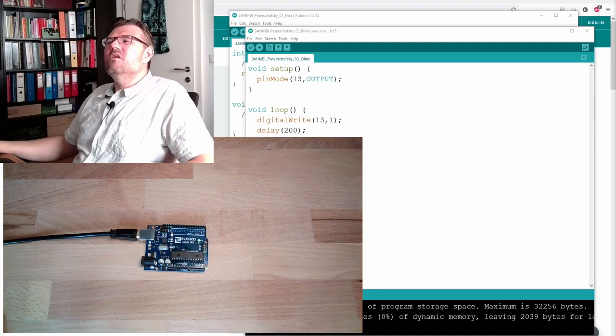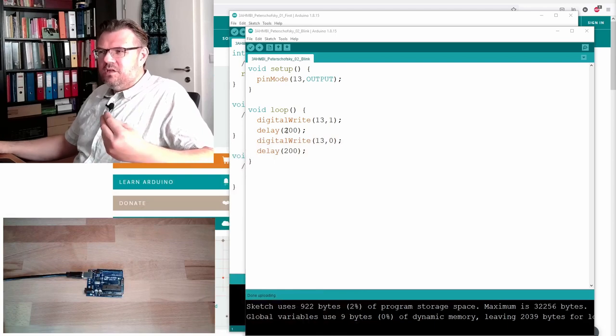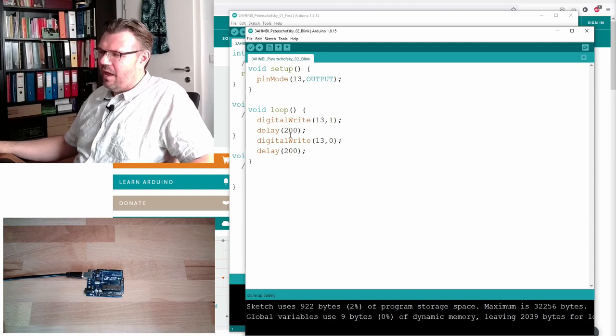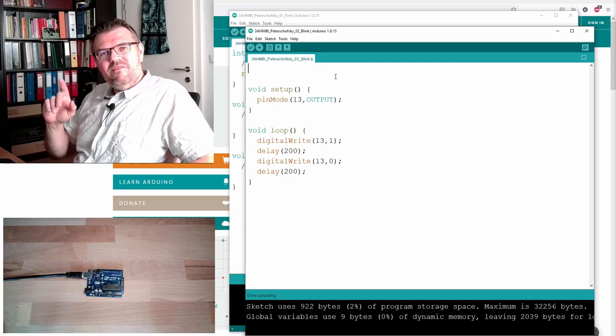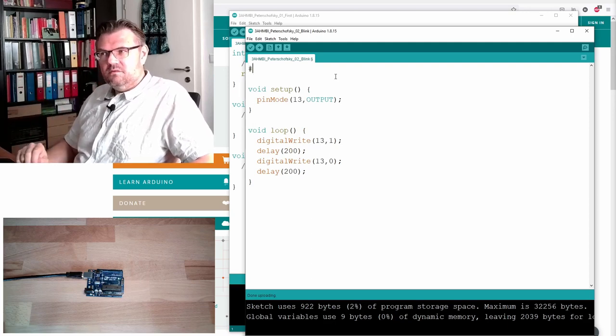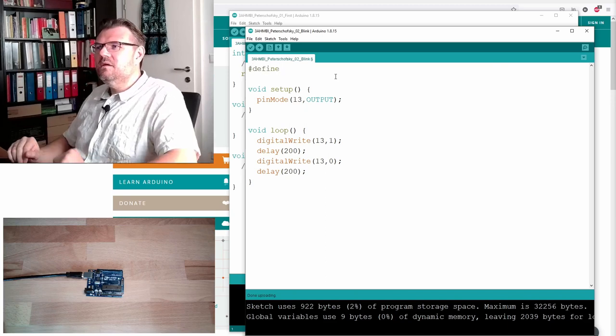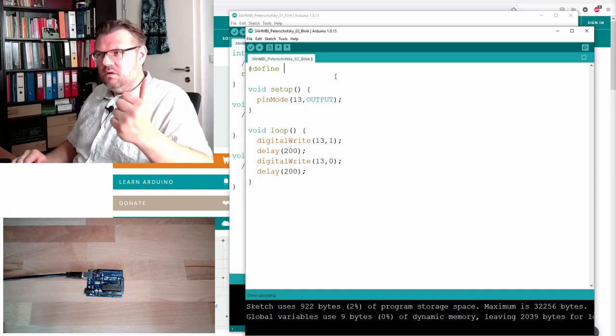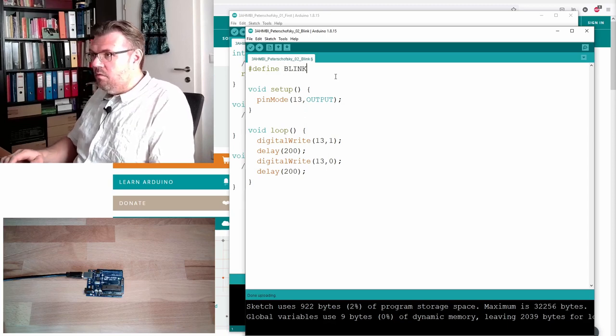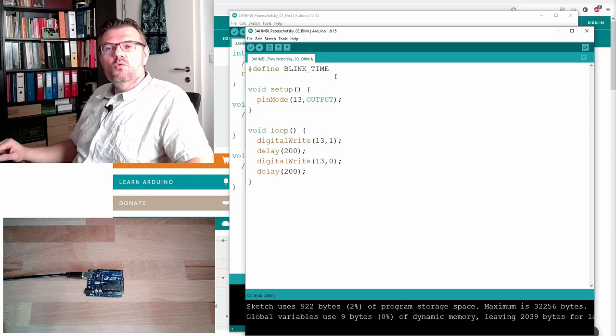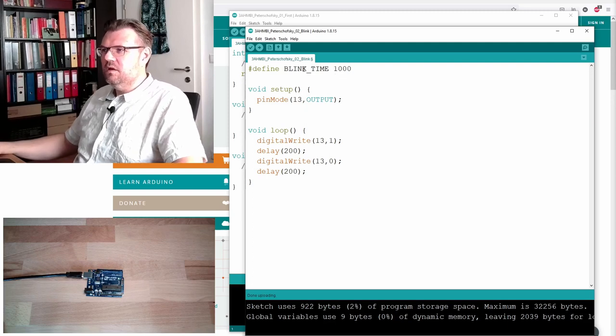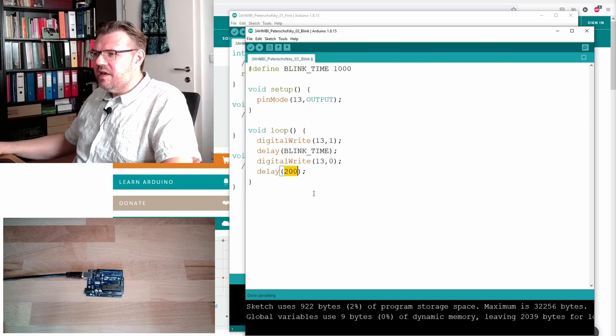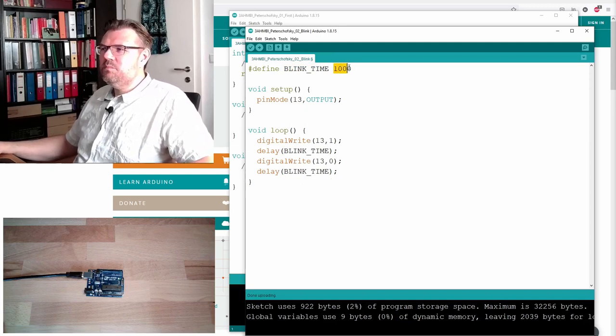Two things are not that nice. You just have seen that if I want to change the time, I would have to change two lines. I really don't like that, because I'm lazy. This is why I define now a so-called compile time constant, with a hashtag, now it's called hashtag define, and then I can select a name. I will call it BLINK_TIME, and then I can select which value I want to have.